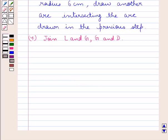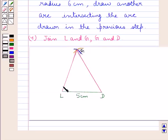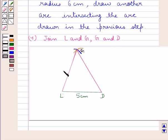In the next step, we join the points L and G, and G and D. So we have joined the vertices L and G, and G and D, where LG is 6 cm and GD is also 6 cm.